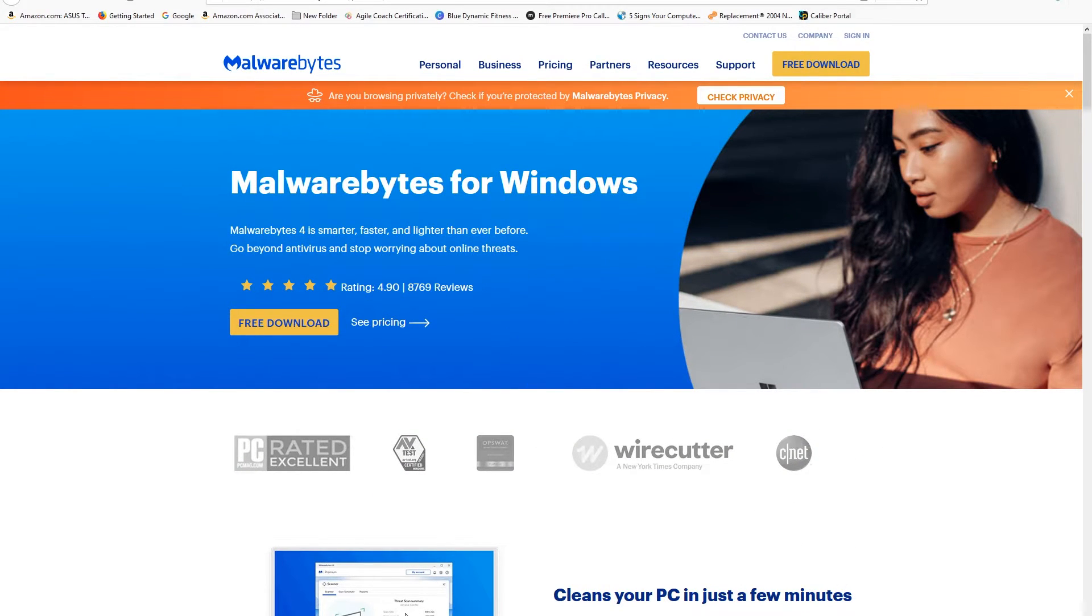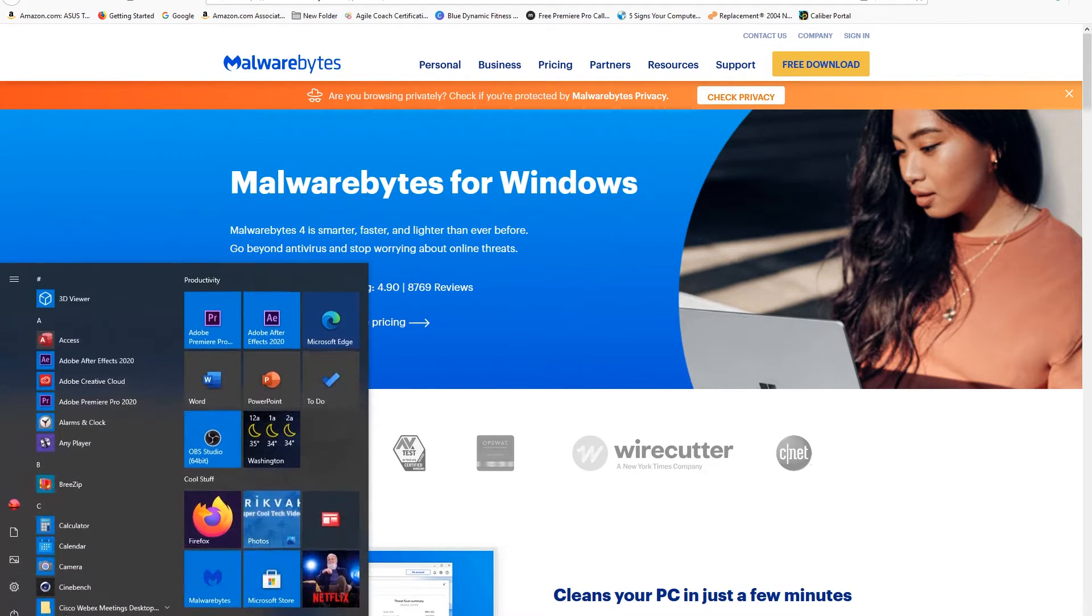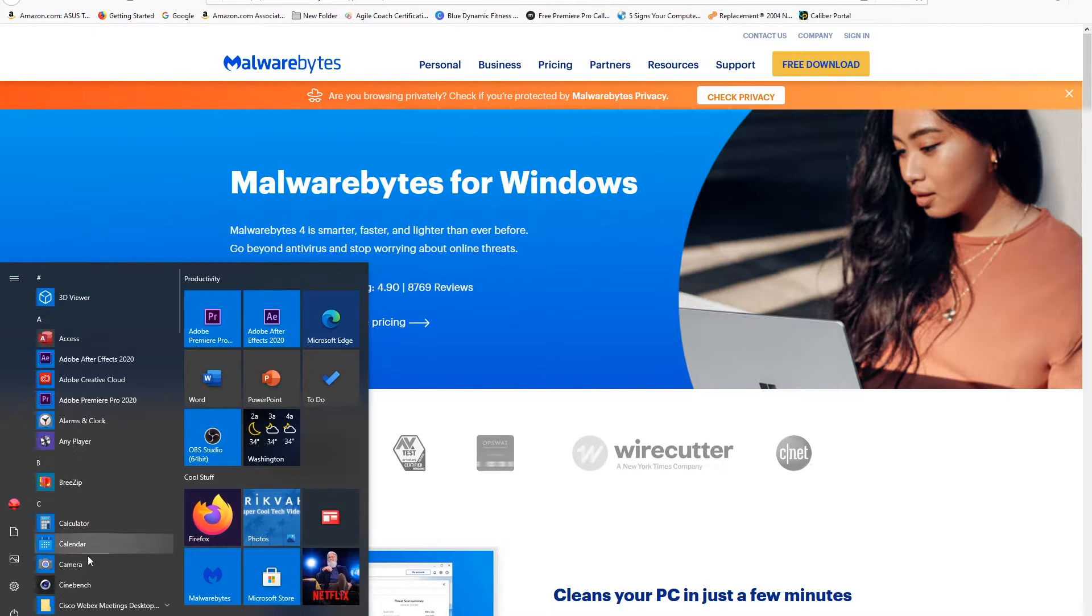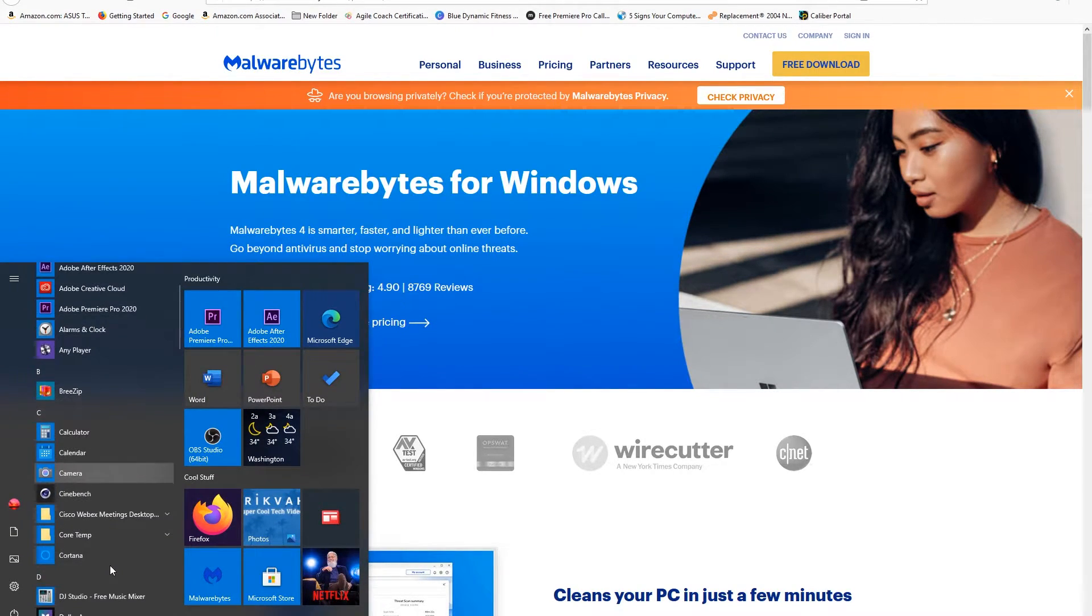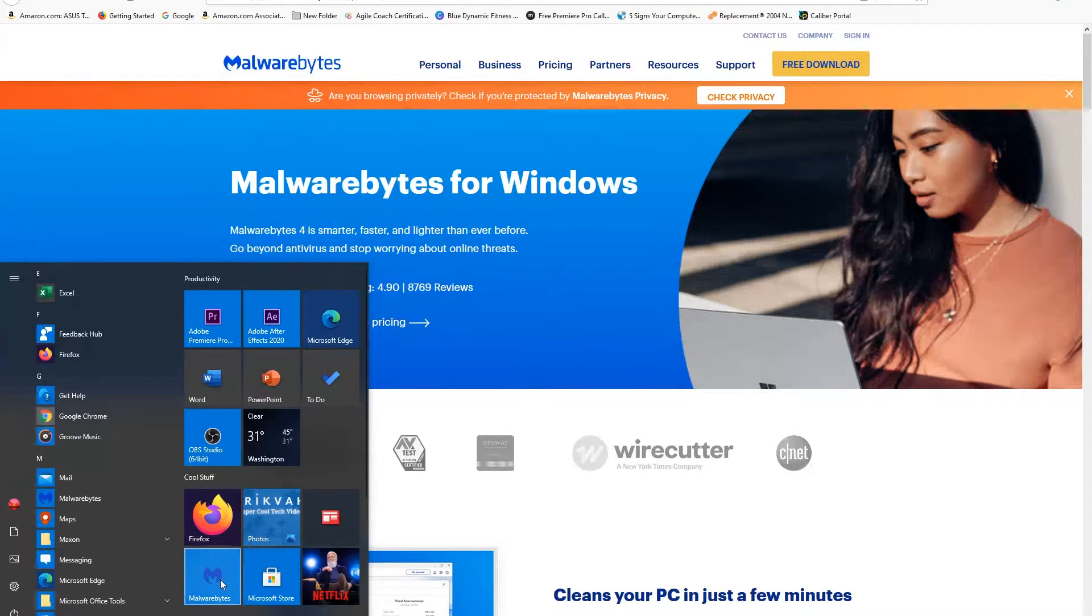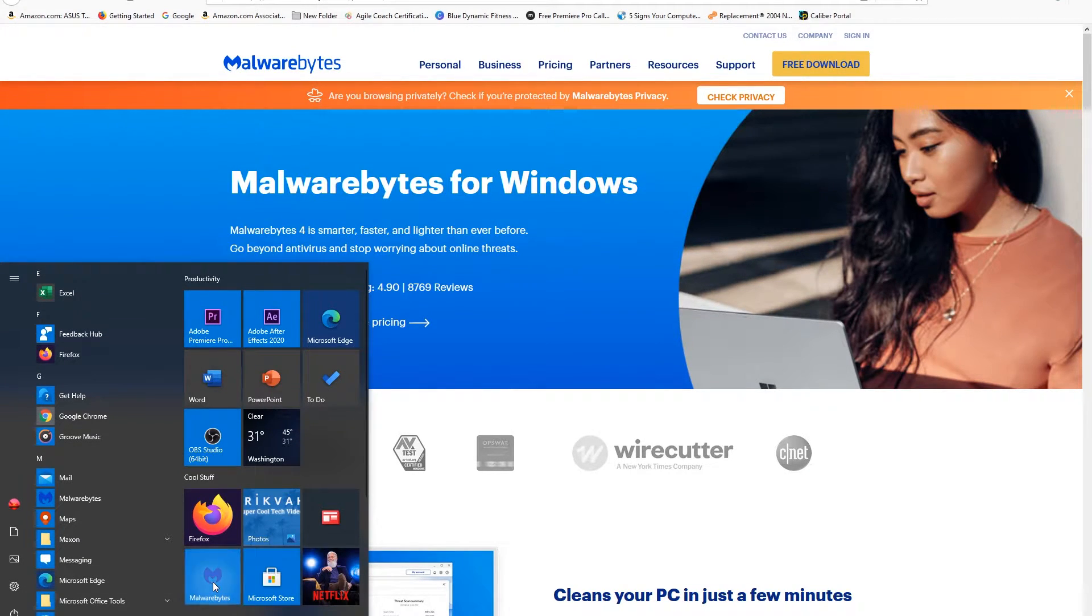Once it's installed you can come here into your programs, your Start menu, and find your program. Find Malwarebytes. Mine is over here as a shortcut. Go ahead and run it.